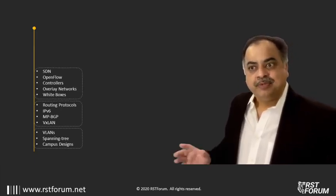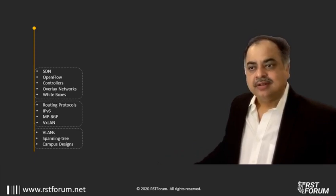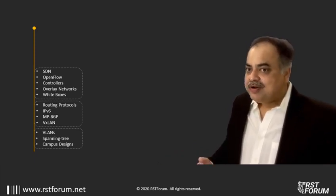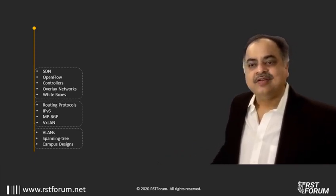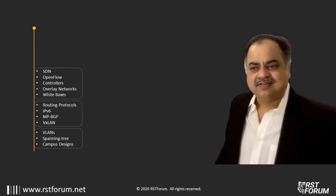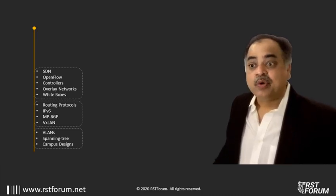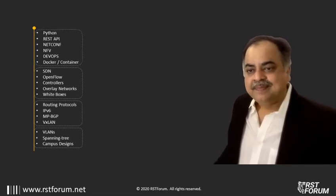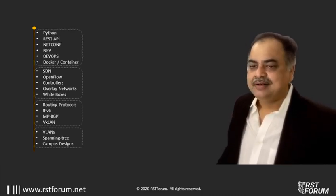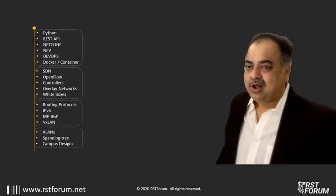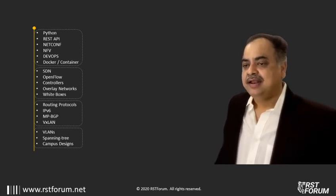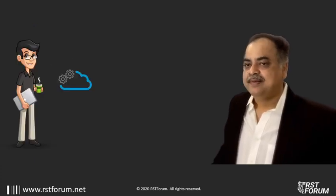And finally, moving into the disruptive generation with SDN, OpenFlow controllers, OVSDB networks, white boxes, introducing programmability with Python, REST APIs, Netconf, NFV, and DevOps.